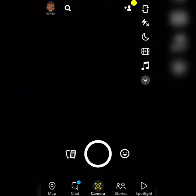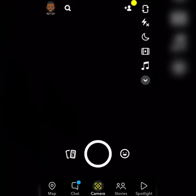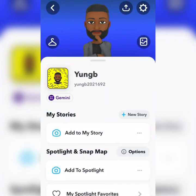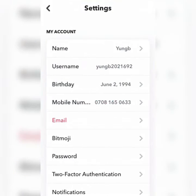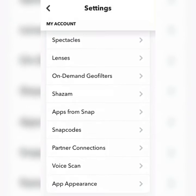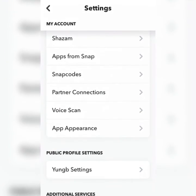All you need to do first is click on your profile icon at the top left, then click on the settings icon at the top right, scroll down, and click on App Appearance.